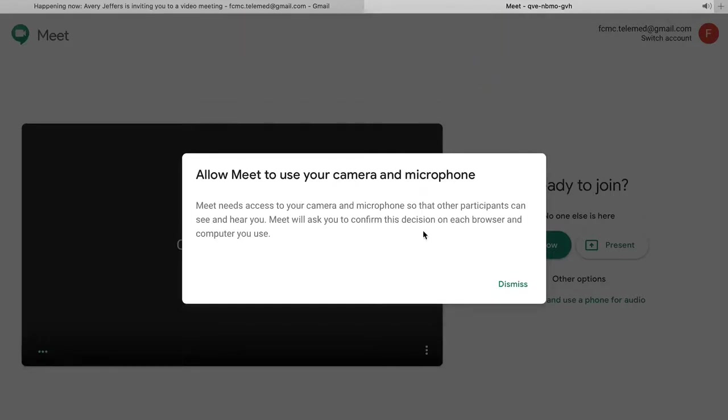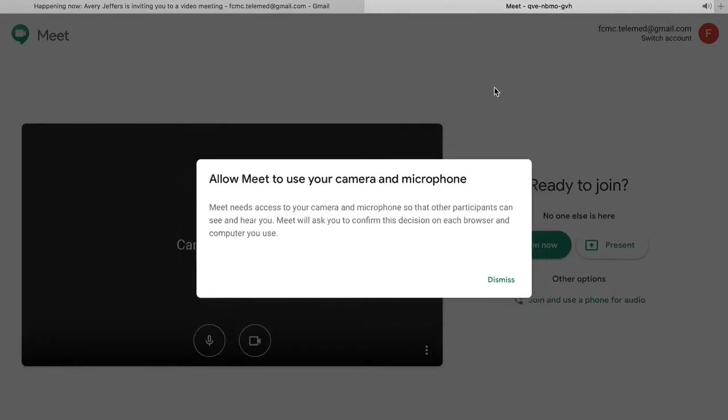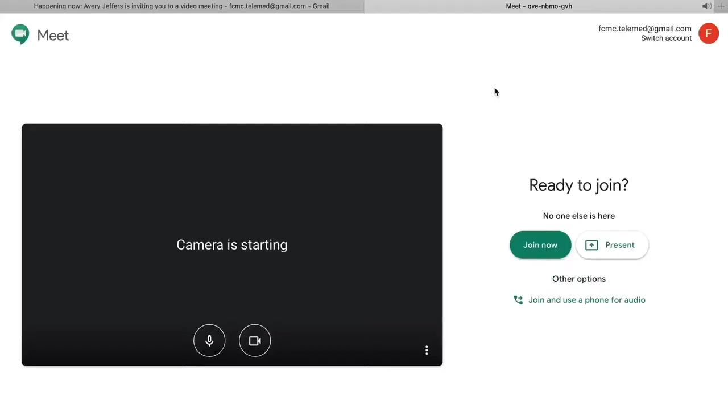Once in the call, make sure the microphone and camera are not muted so your provider can attend to your needs.